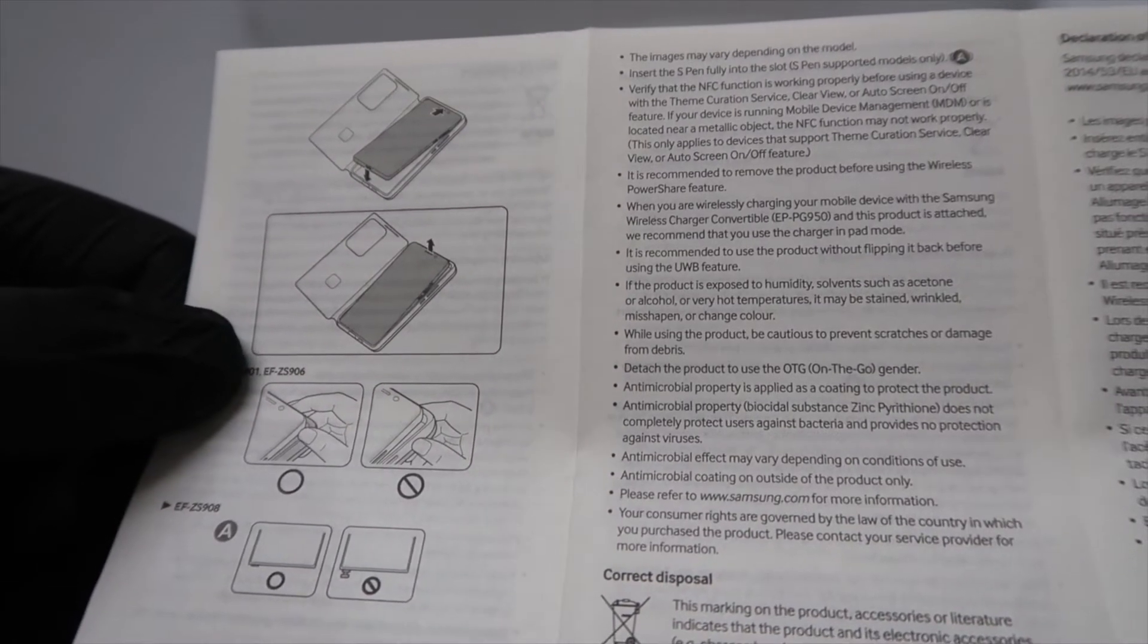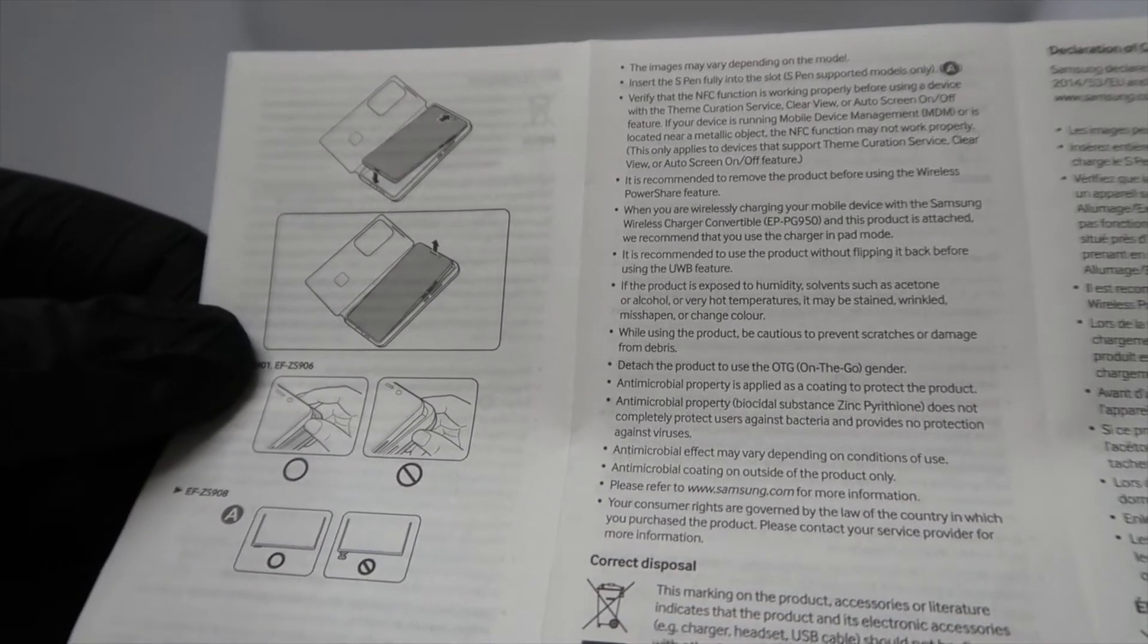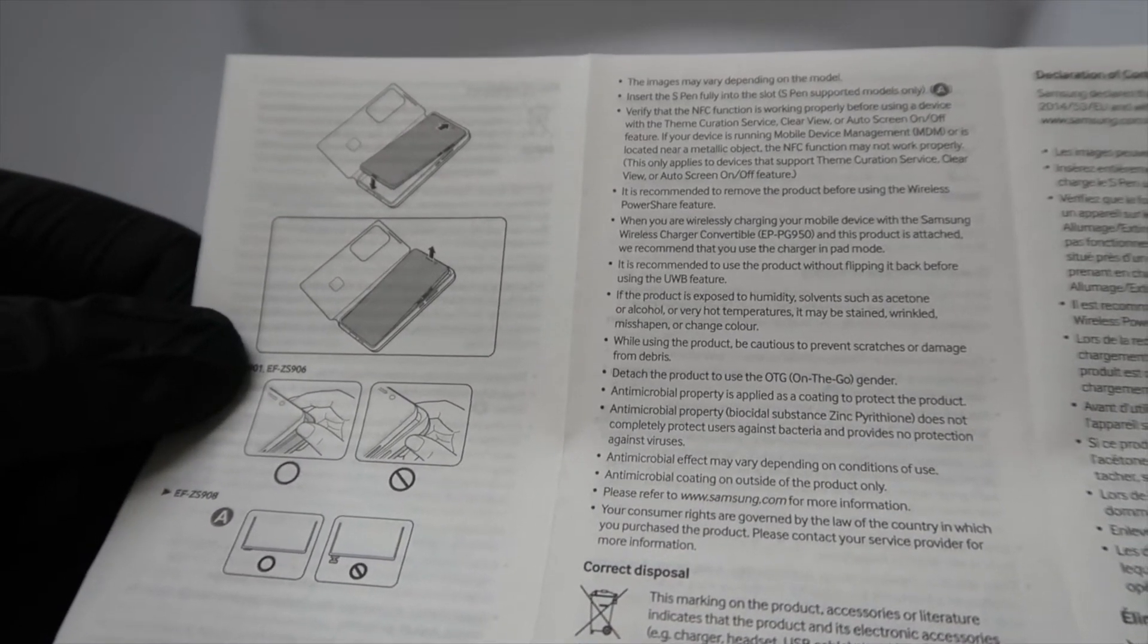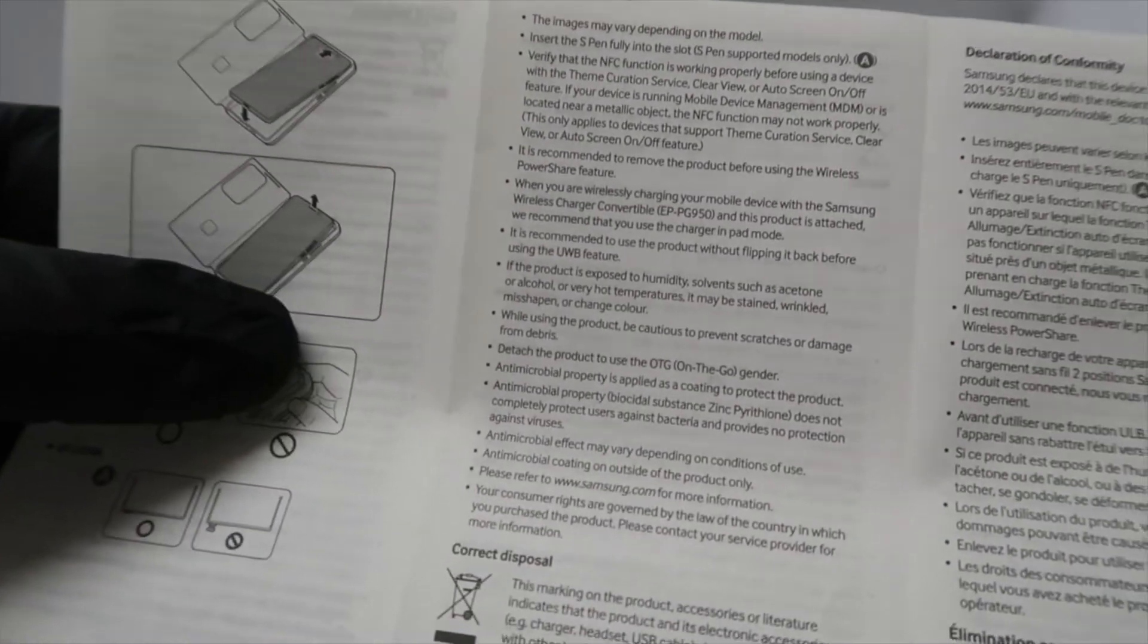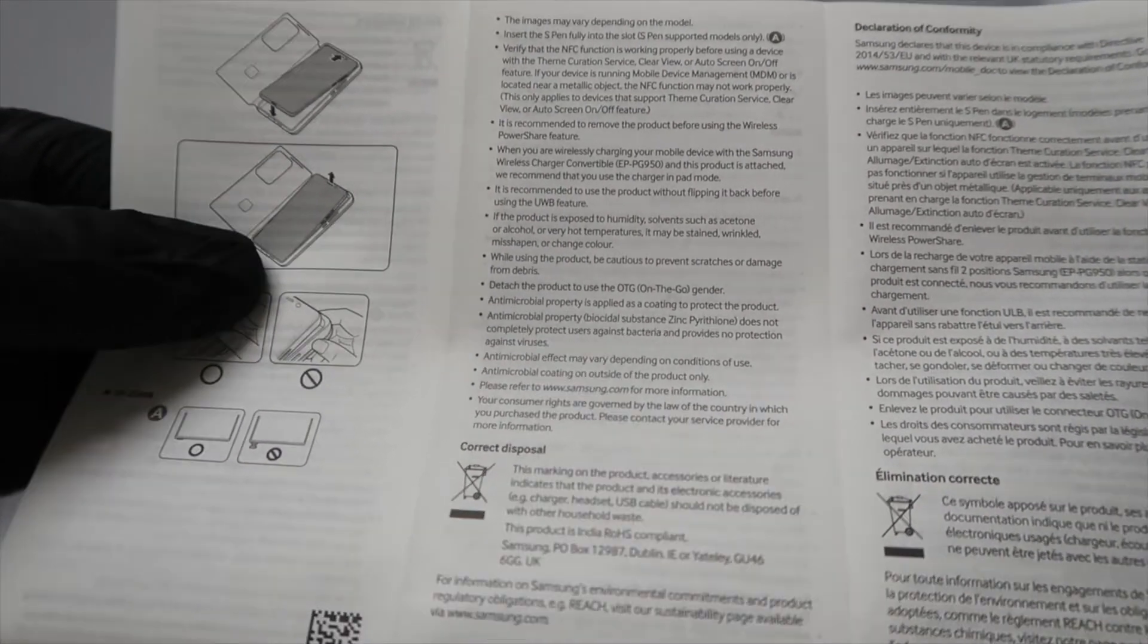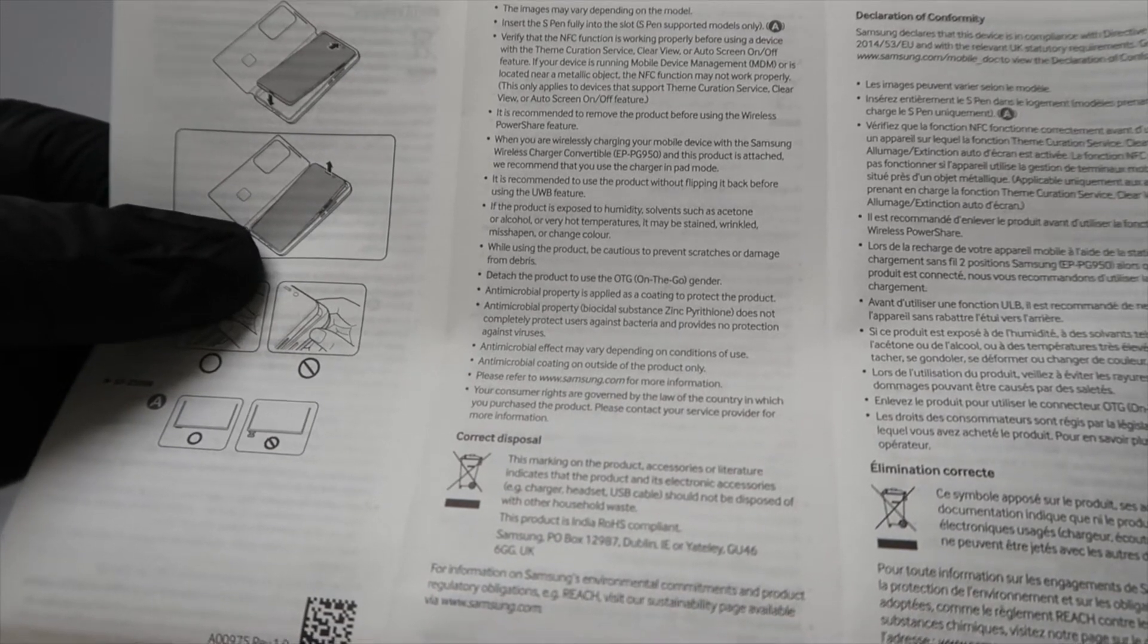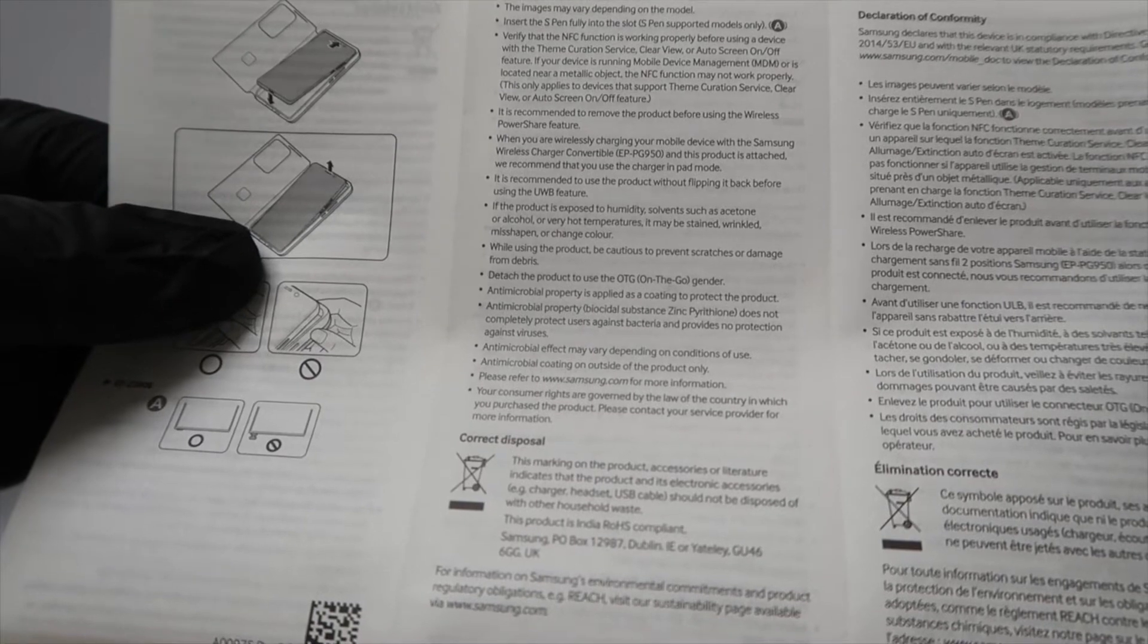When you are wirelessly charging your mobile device with the Samsung wireless charger convertible and this product is attached, we recommend you use the charger in pad mode. That was one of the other free gifts I missed out on because I was a little too late on the pre-order. Antimicrobial property is applied as a coating to protect the product. It does not completely protect users against bacteria.